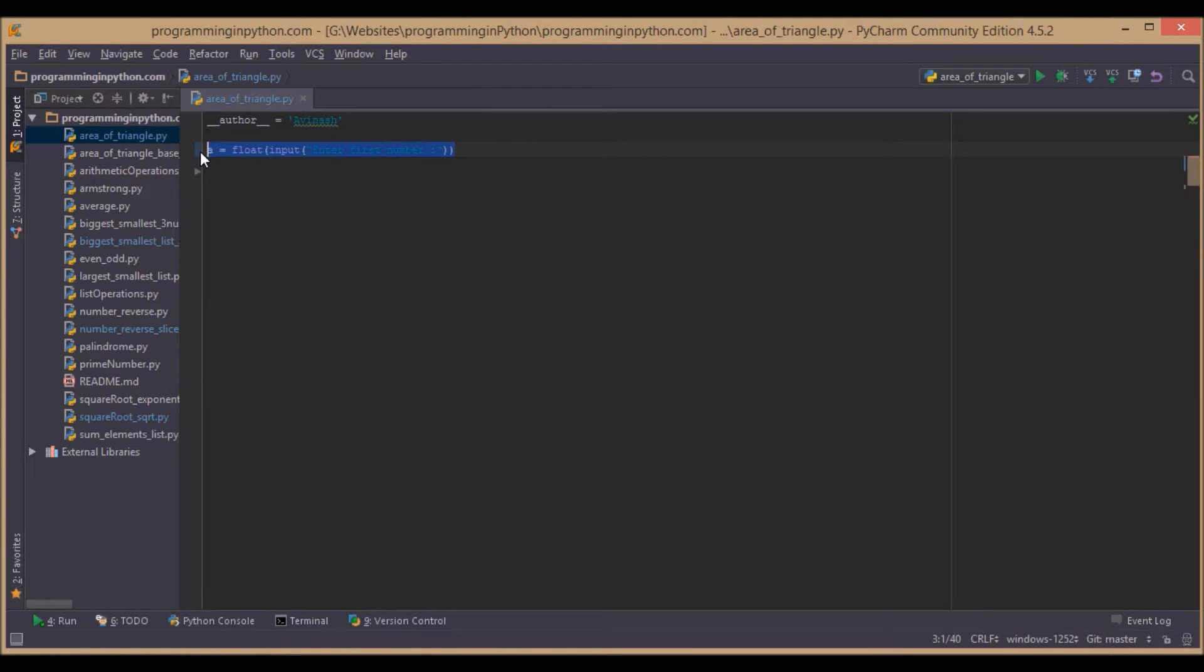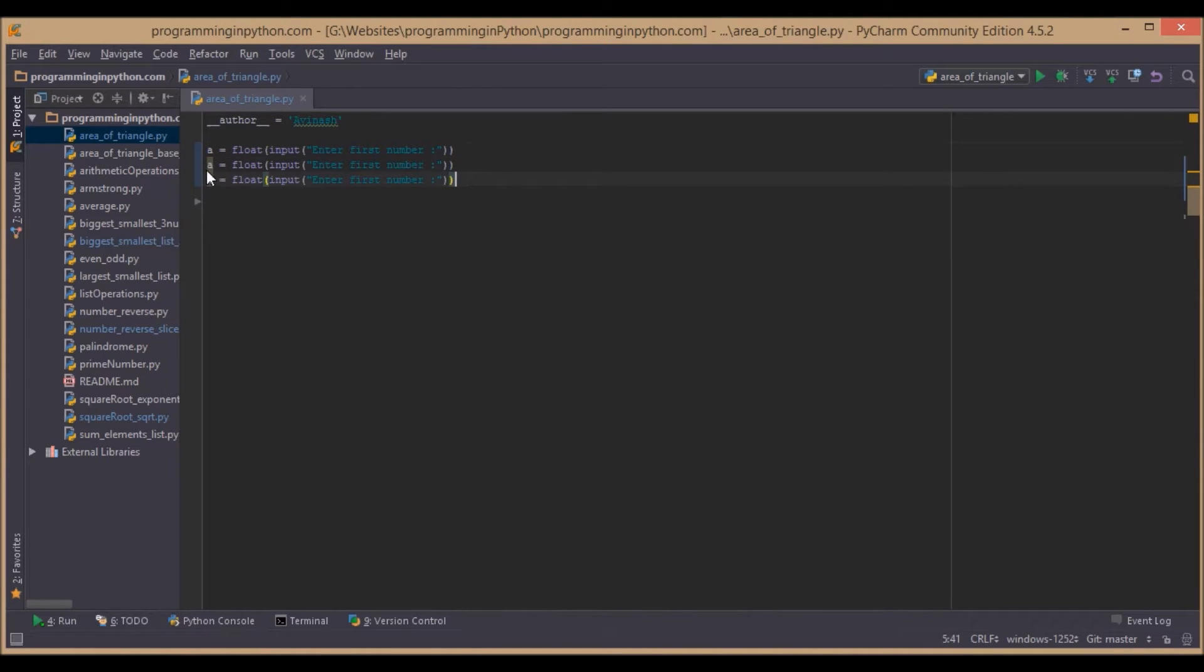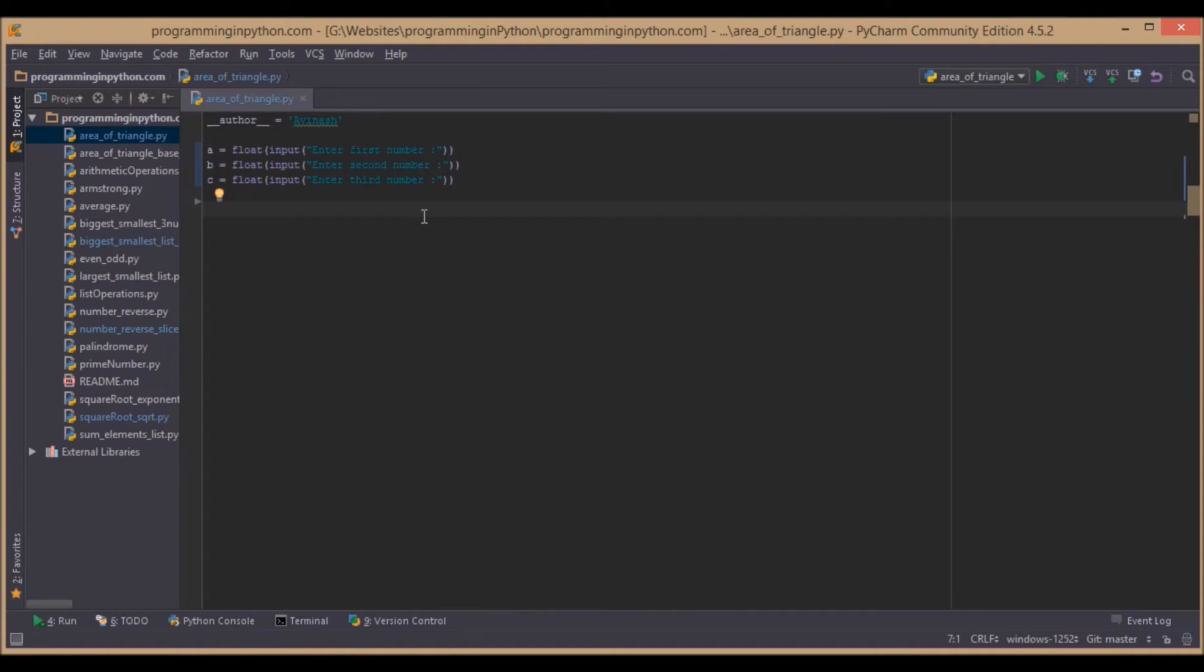And similarly for the other two numbers as well. Actually, we will calculate the area for the triangle using Heron's formula. What Heron states is that first we will calculate the semi-perimeter of the triangle.